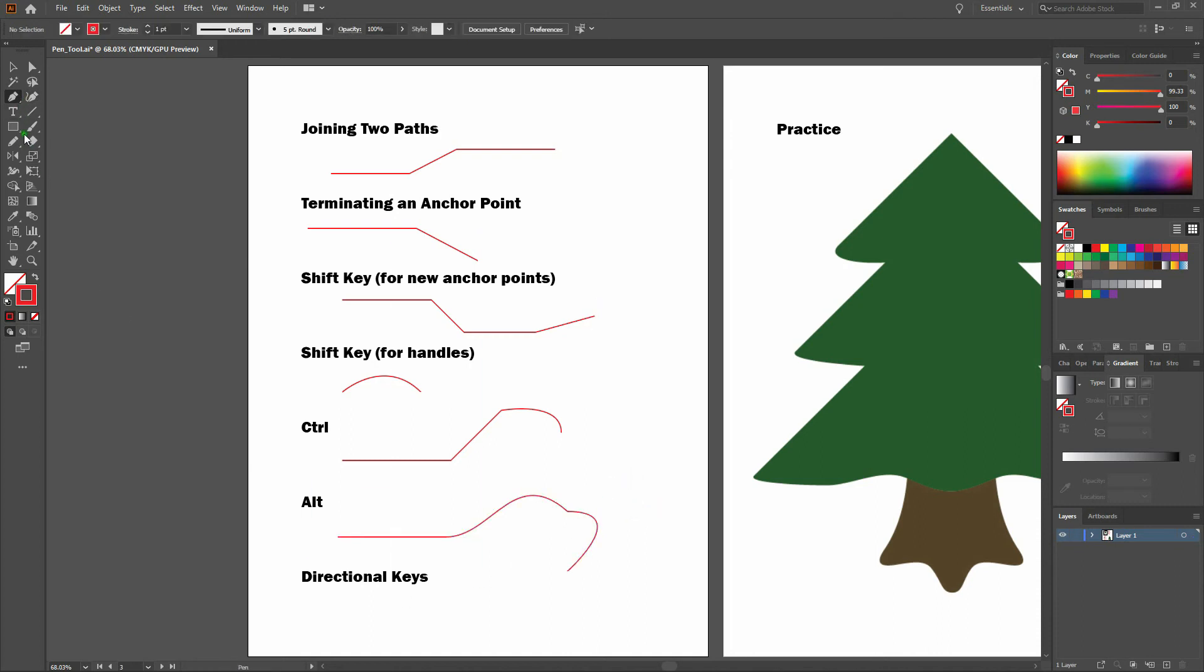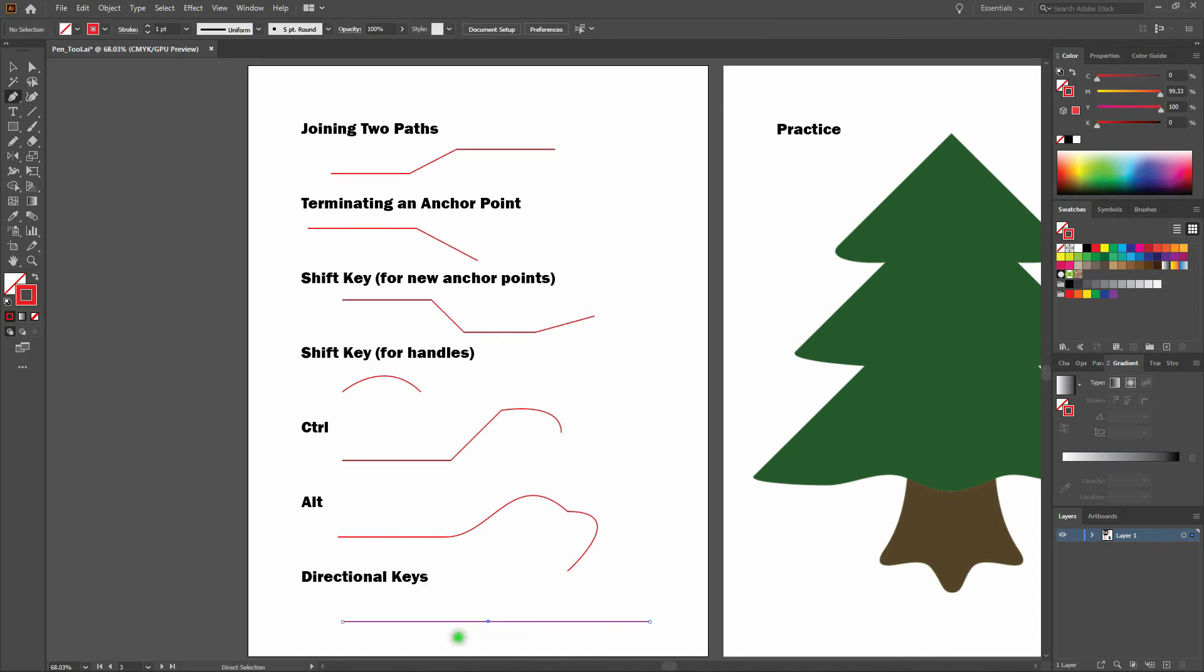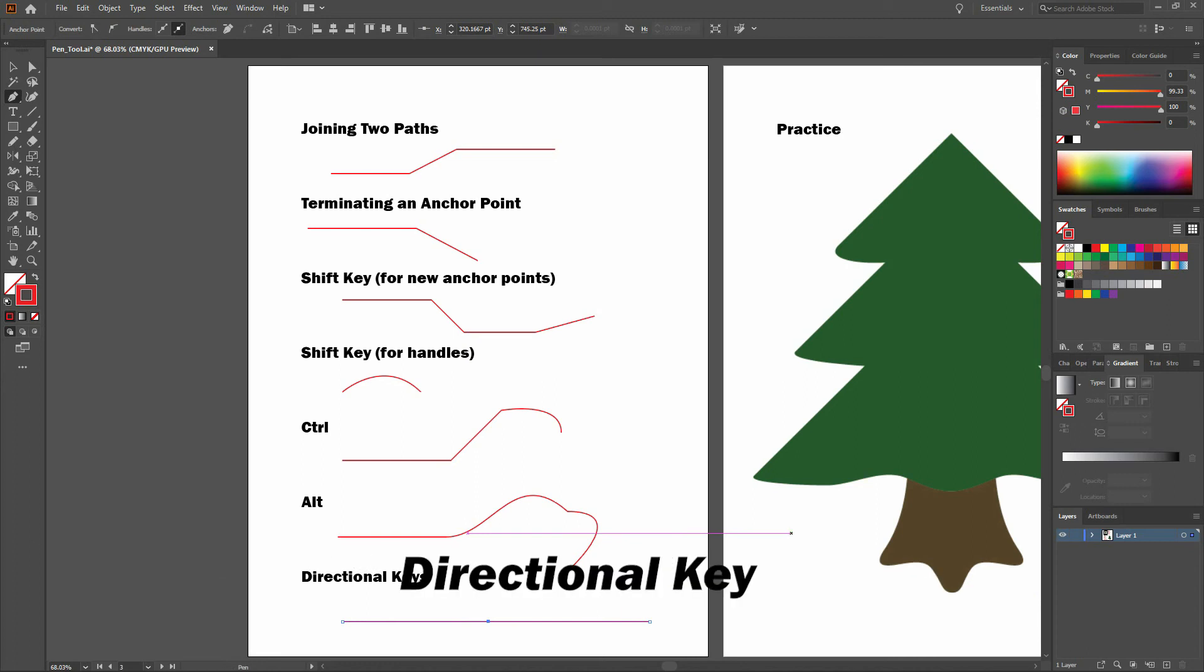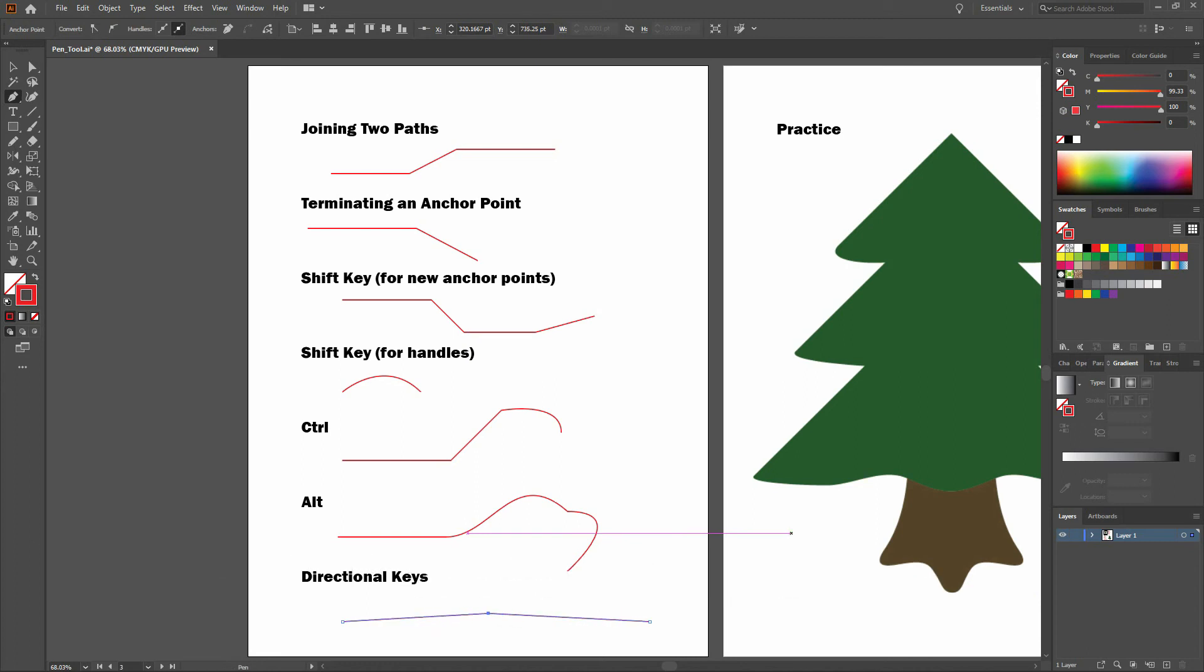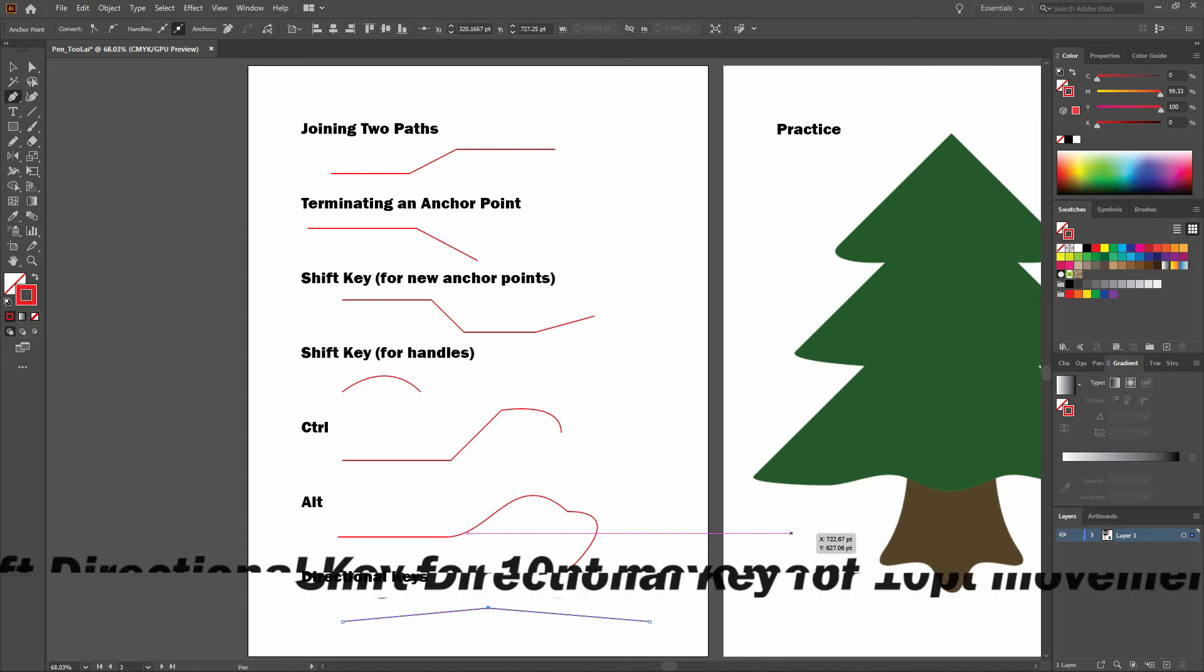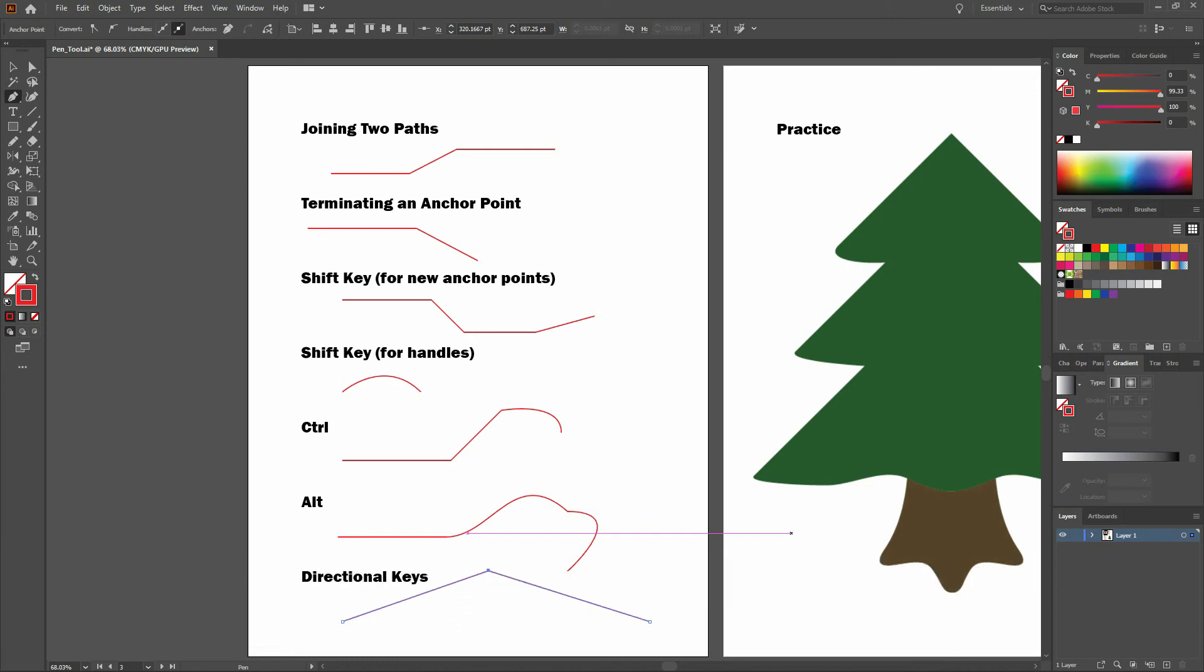Lastly, let's talk about directional keys. Directional keys allow you to adjust anchor points in a path in one point increments. You cannot adjust handles with directional keys, but you can manage your path. Note that I'm using the direct select to select an anchor point on my path. If I arrow up, it shifts my anchor point in one point increments. Additionally, if I hold my shift key and I arrow up, notice that I am moving my point in 10 point increments, just like that. We'll deselect.